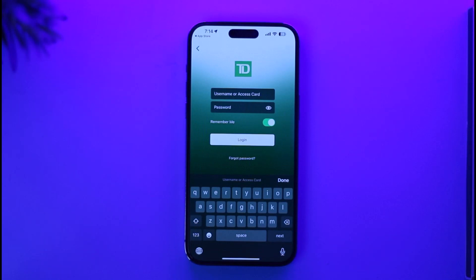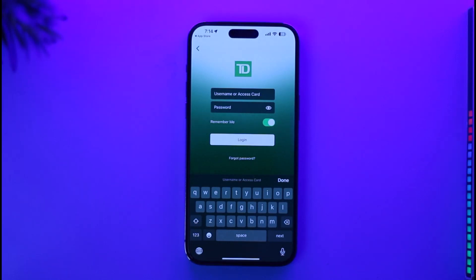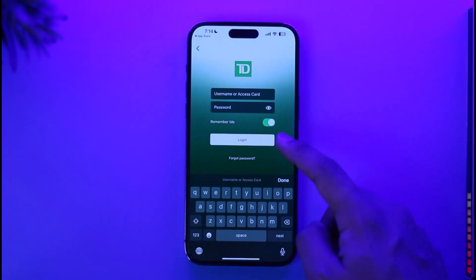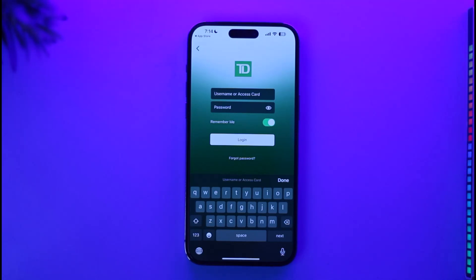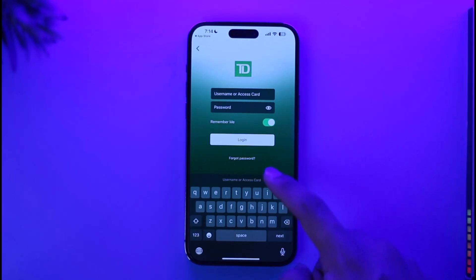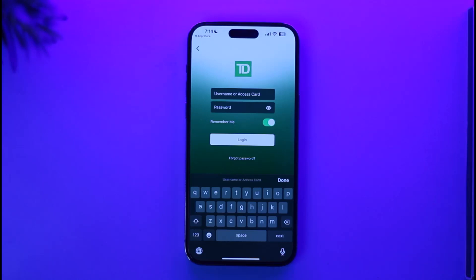Once you tap the login button, enter your username or your access card. Then enter your password. If they are correct, tap the login button and you'll be able to successfully sign into your TD Bank Canada app. If you forgot your password, you can tap on 'Forgot Password' and reset it accordingly. This is how you download and log into the TD Bank Canada app.